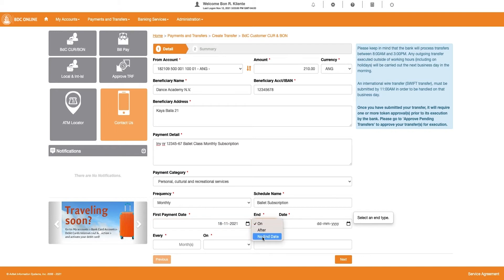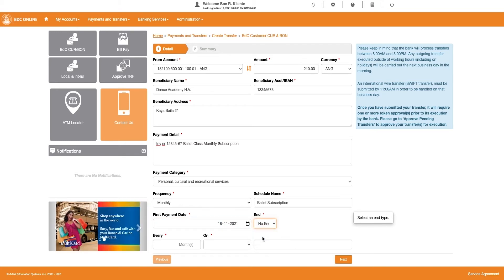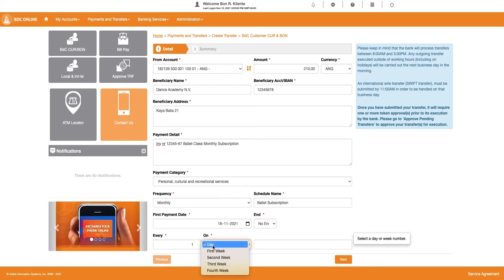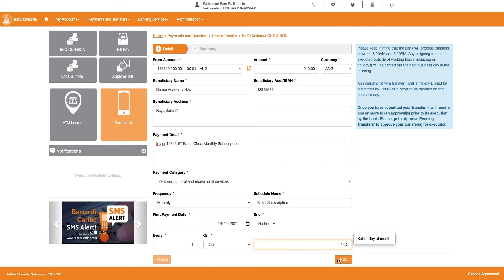In the Every field, enter after how many months the payment needs to occur. In the next fields, please select the day or week on which the payment must be debited from your account.